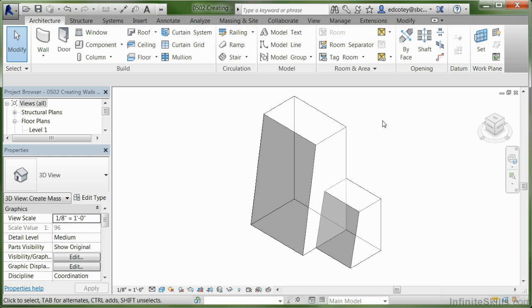Now that gives us a much better view of the mass without the floors interfering, so we can go ahead and add in walls and the roof.